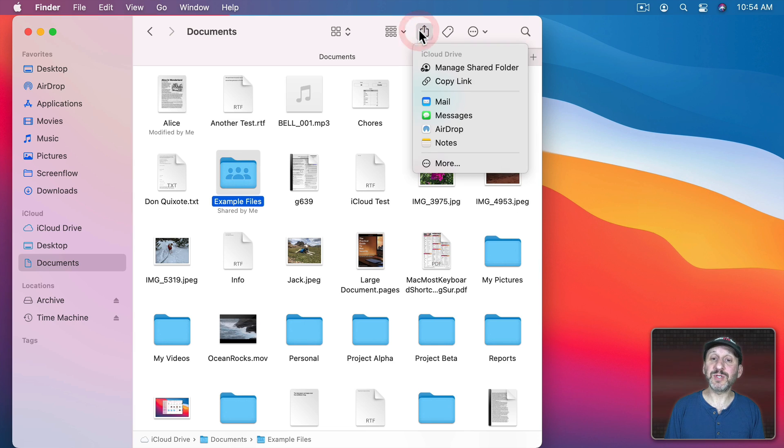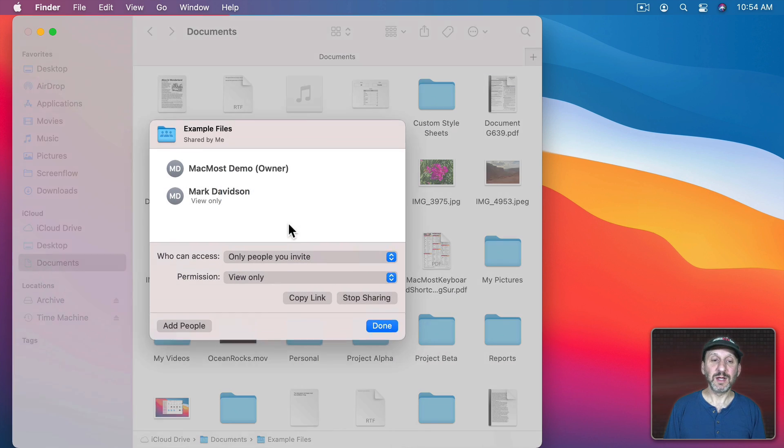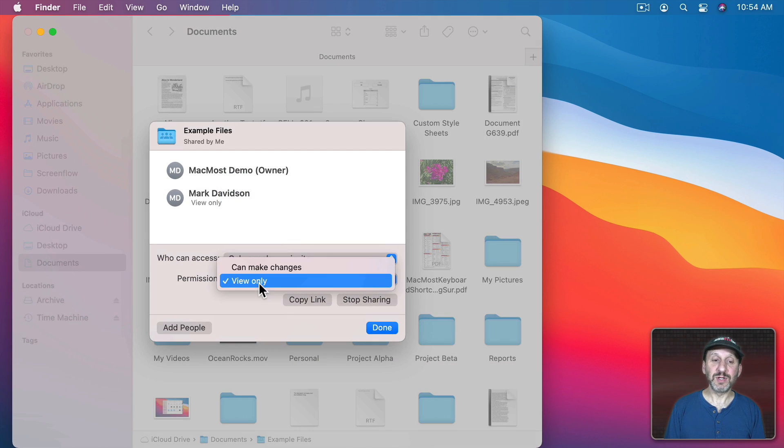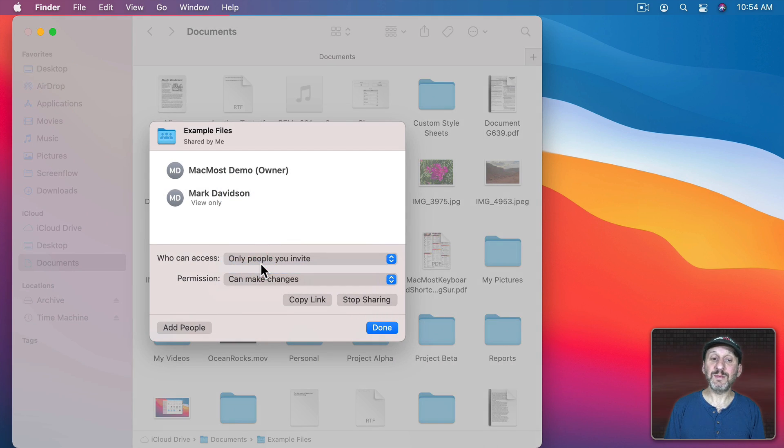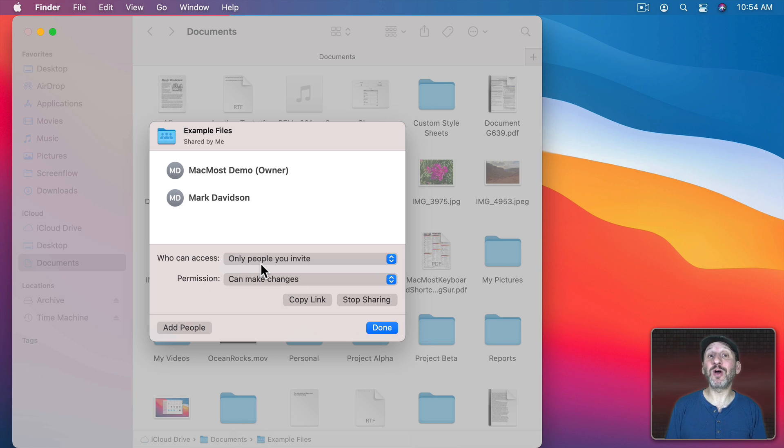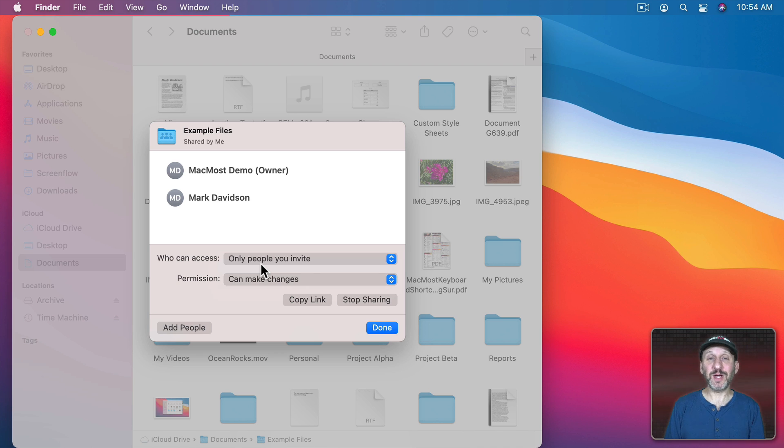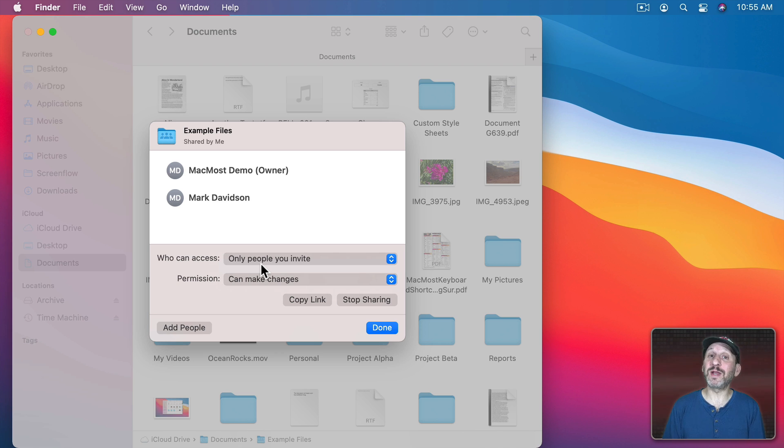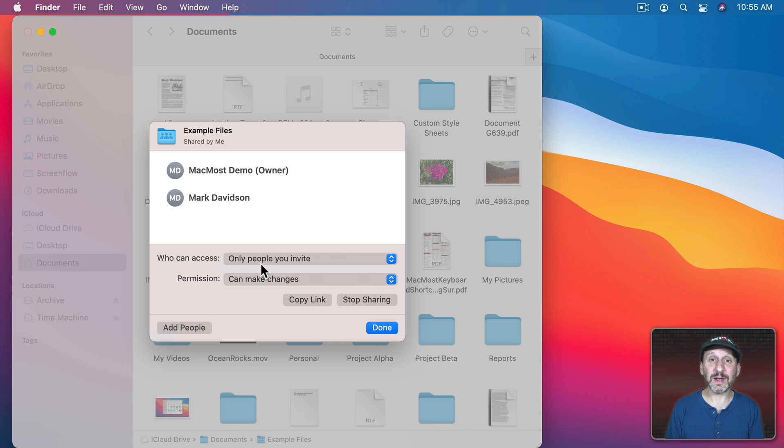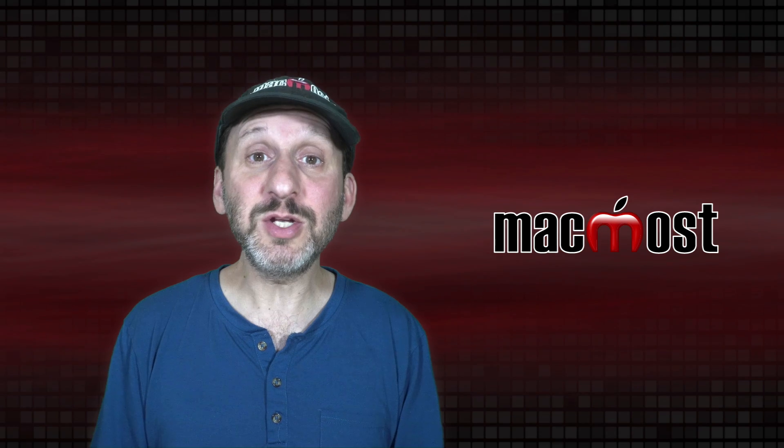Then if you choose different options, like for instance you choose Can Make Changes, then that person can also put files in there and you can see them. So it could be the Shared Folder between the two of you. An easy way to transfer things. You could just send them a message saying, hey that new file you wanted it's now in our Shared Folder. Then they would be able to get it. Then they could put a file for you in there as well.